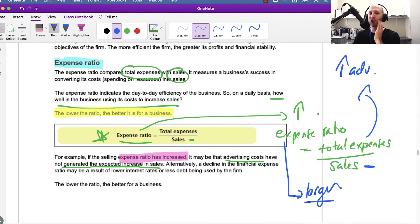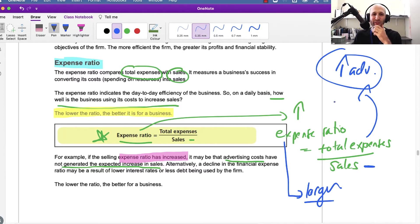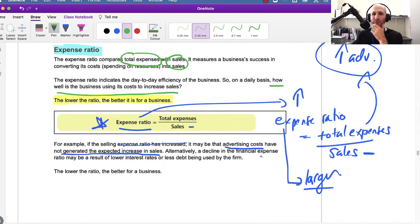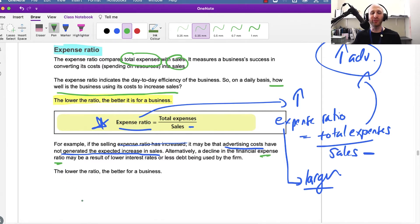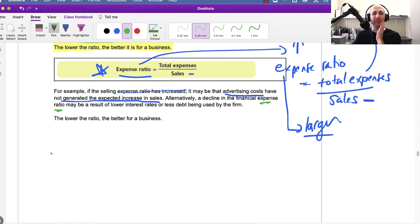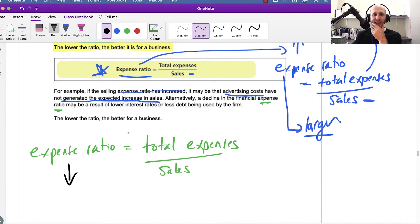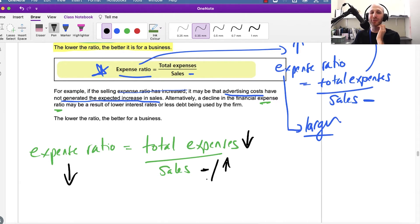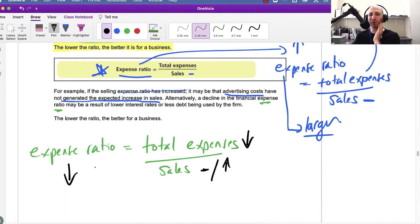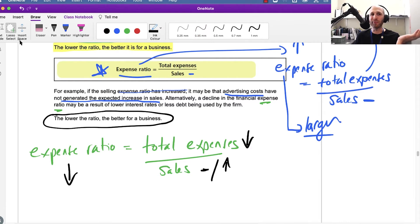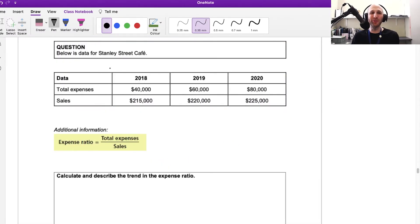That's showing us that these new expenses aren't really helping us increase sales, which results in that higher expense ratio. If we think about it the other way around, if the ratio falls, what's happening is total expenses fall and sales either stay the same or rise. That will result in the expense ratio falling. Again, the lower the ratio, the better it is for a business.